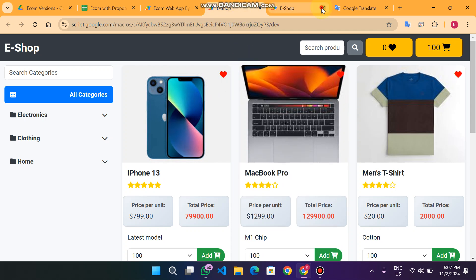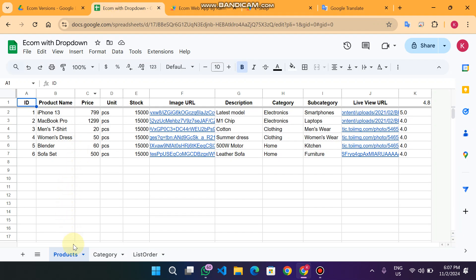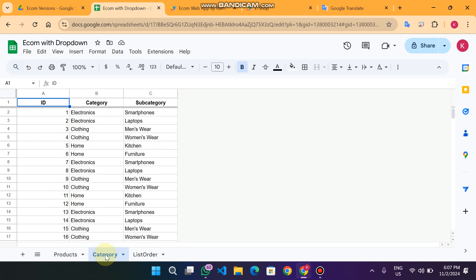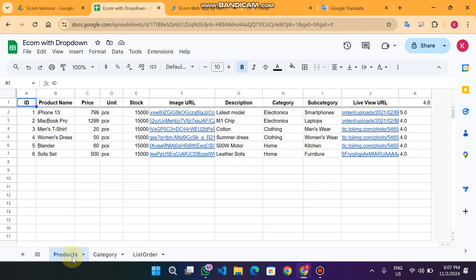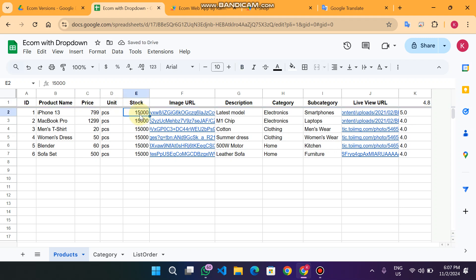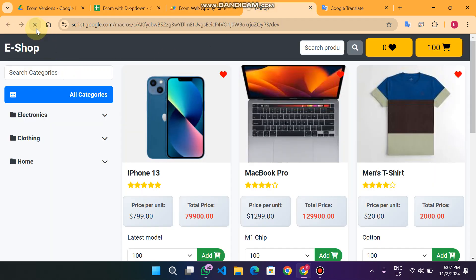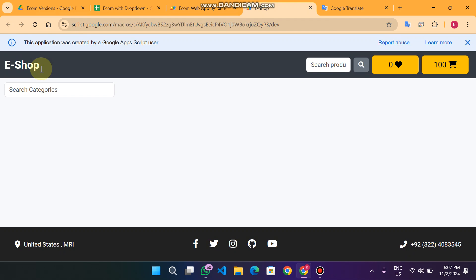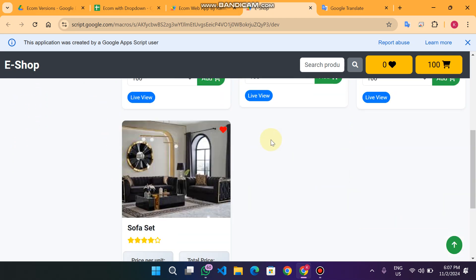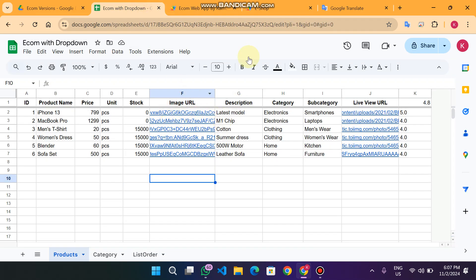In our Google Sheet we have three child sheets: the product sheet, the category sheet, and the list order sheet. In the product sheet you can add unlimited products — column A is the ID, column B is the product name, then price, units, and quantity. For example, if I set the quantity to zero for a product, when I refresh the web app I cannot see those products because there is no stock available.